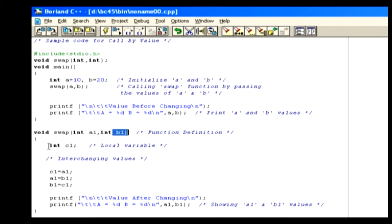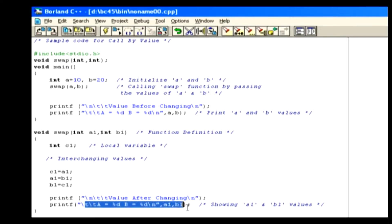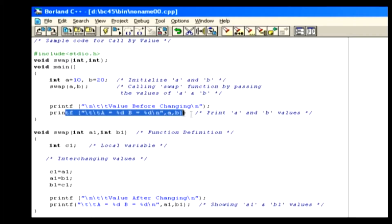Inside the swap function, we've declared a variable called c1. Variable a1's value is assigned to variable c1, and b1's value is assigned to a1. Then variable b1 receives the value from variable c1, which contains the original value of variable a1. Now we have interchanged a1 and b1 values. Then we print the interchanged values, and control returns to the main function where the original integers will be printed.